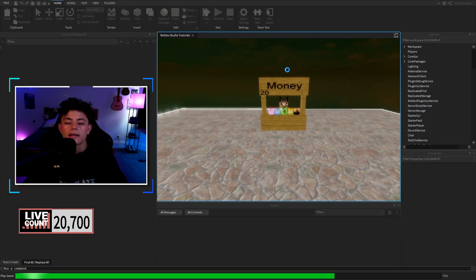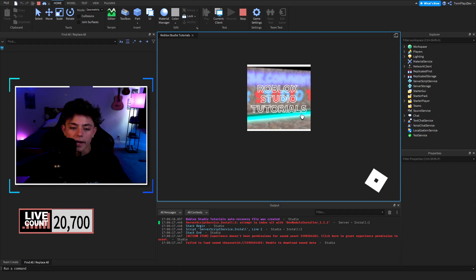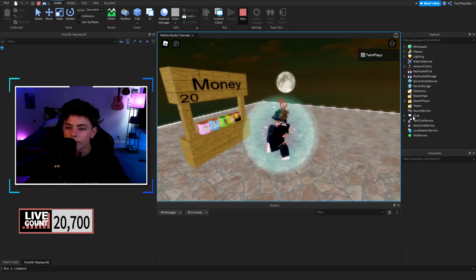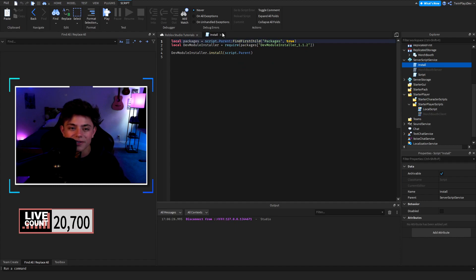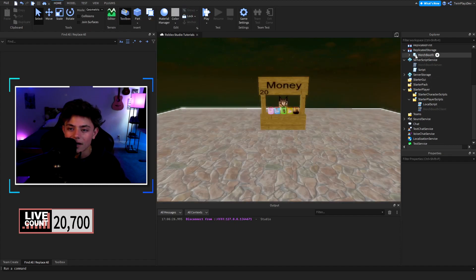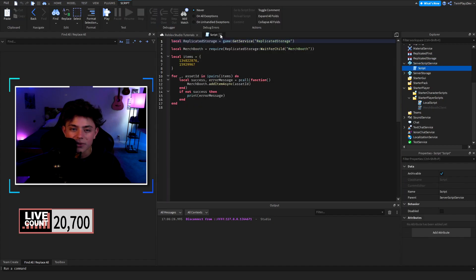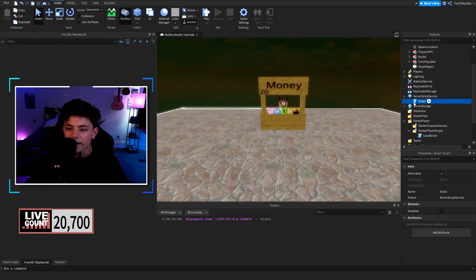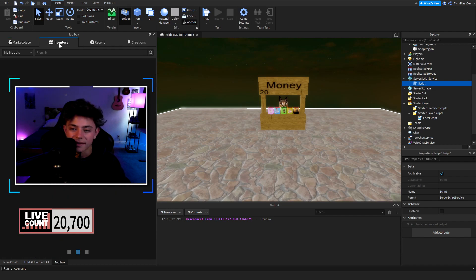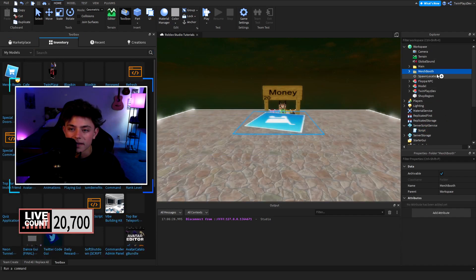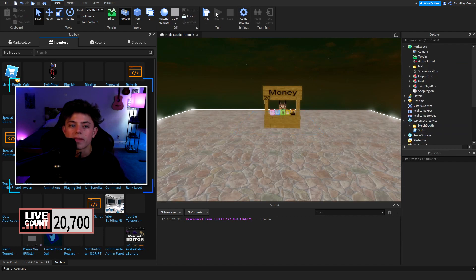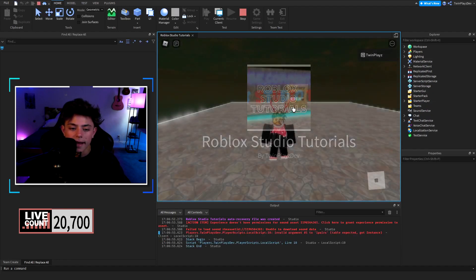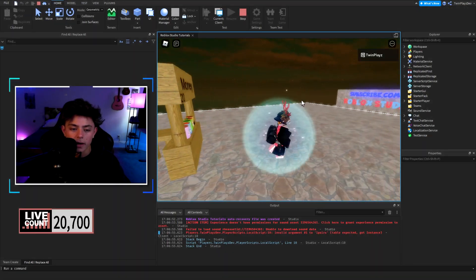Now we hit Play and when we walk into the region it should pop up the shop UI. But there's an install issue — yeah, that's definitely a problem. I probably shouldn't have touched that. Let me redo this — I'm learning step by step, okay! I'm going back to the Toolbox, grabbing the Merch Booth fresh, putting it in Server Script Service. I should have added the asset IDs to it. Let's try loading in... it's not working. One second, let me figure this out.